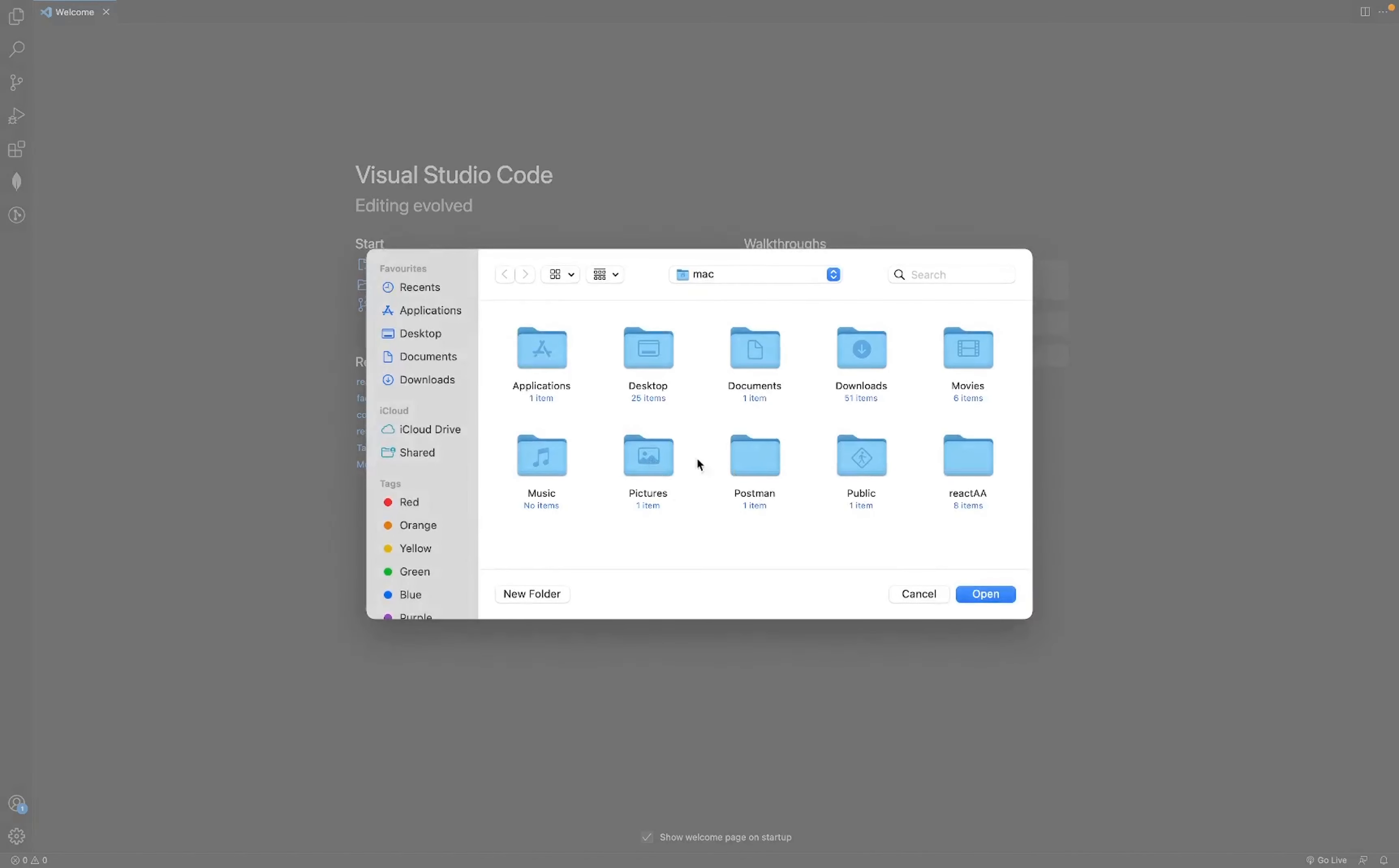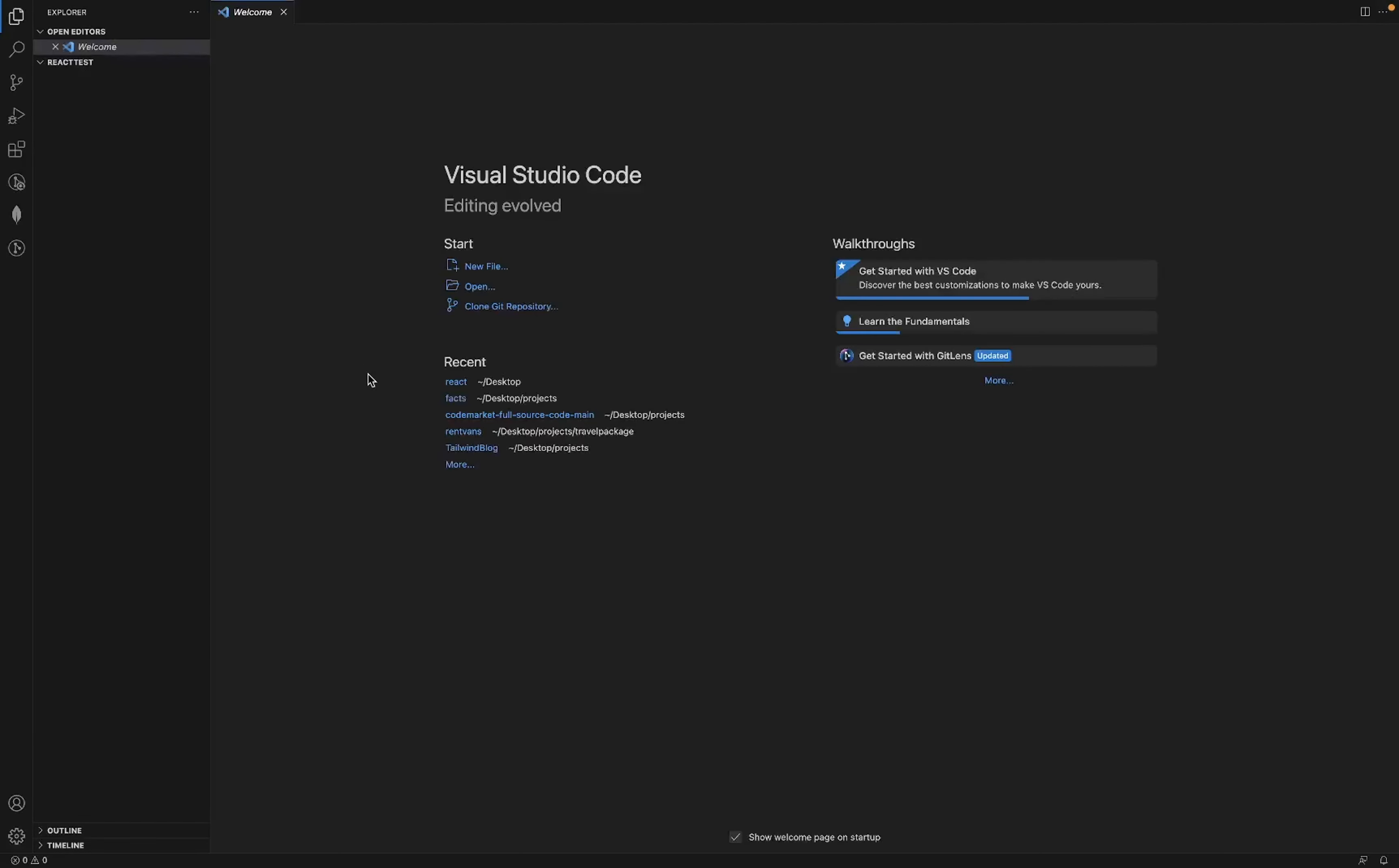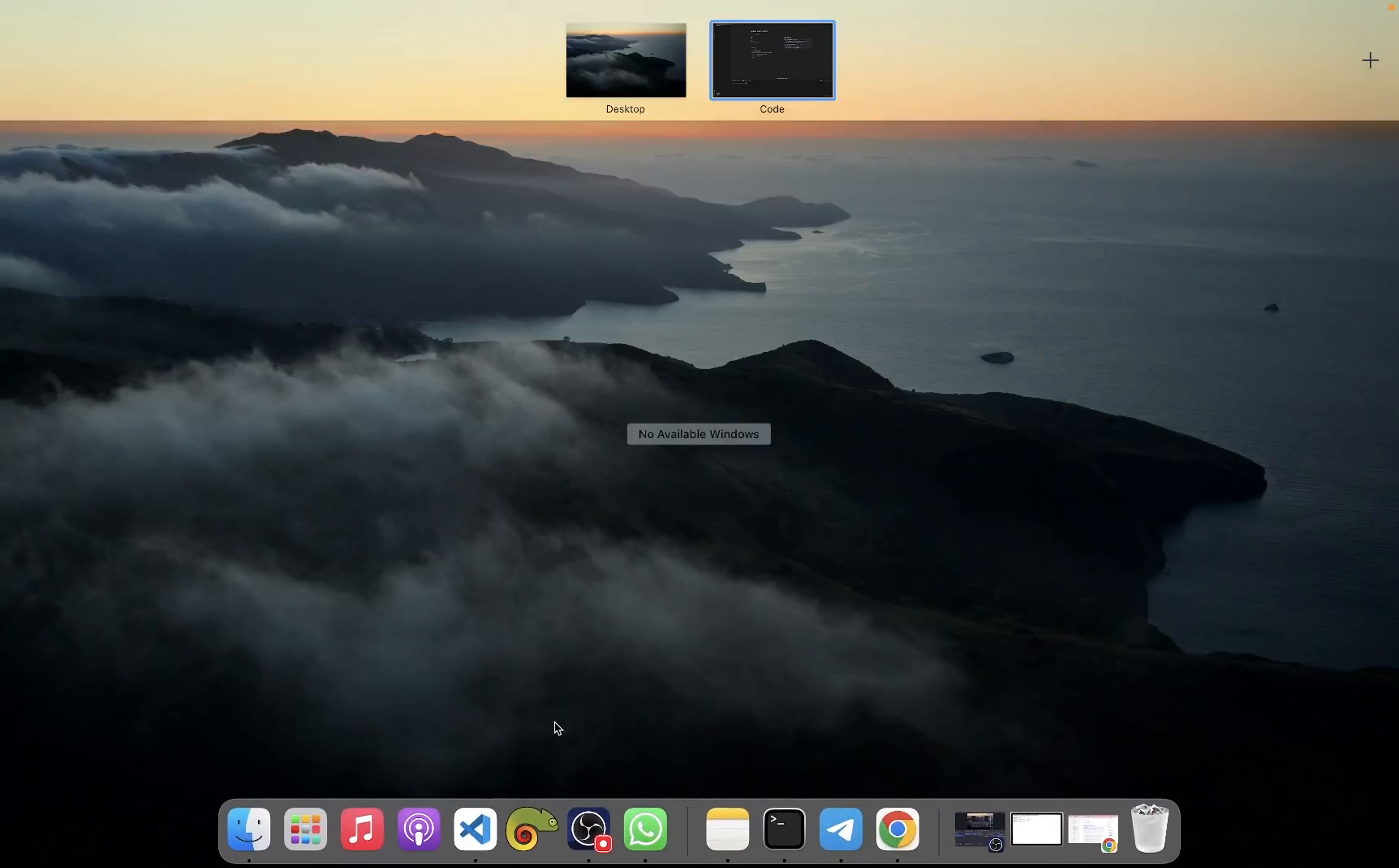Open the folder 'react-test' - this is the folder we created. Inside this folder, I'll run my React app by opening the terminal.